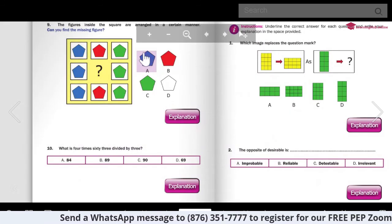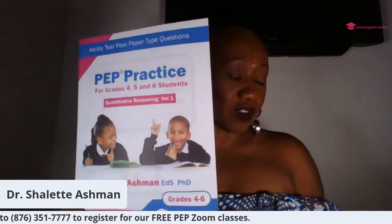Thank you for tuning in tonight. It was a pleasure going through exercise one in our practice workbook. On our next live, I want to do another live on Thursday at 8 p.m. going through some of our quantitative reasoning questions. Grab a copy of the workbook at Kingston Bookshop, Bryant's Bookstore, Samson's, or all the major bookstores in Jamaica - it's $650. Thank you so much for watching and I look forward to seeing you again in my next video. Goodbye.